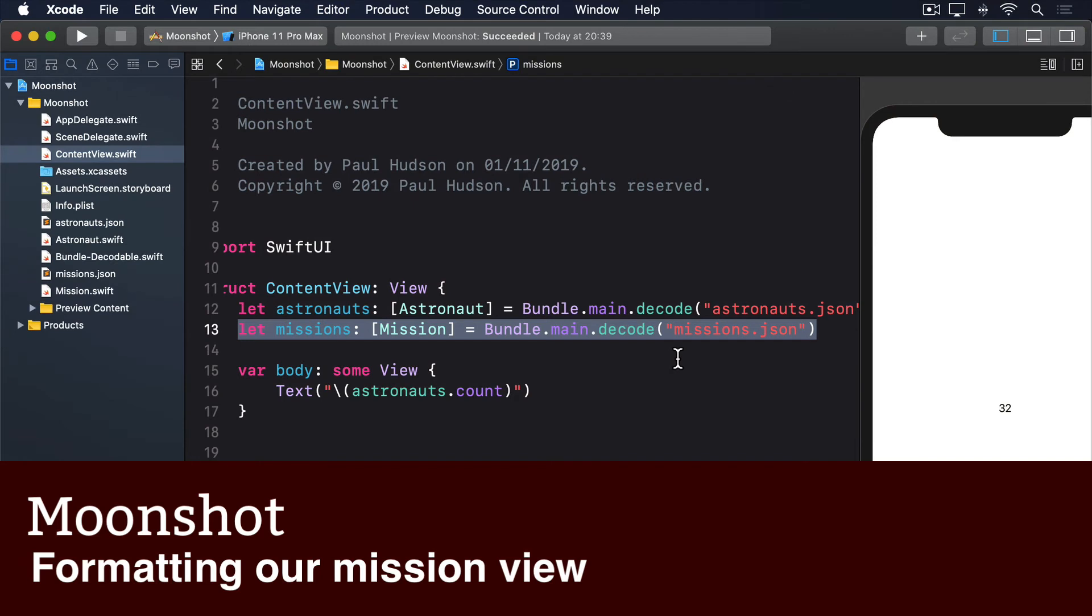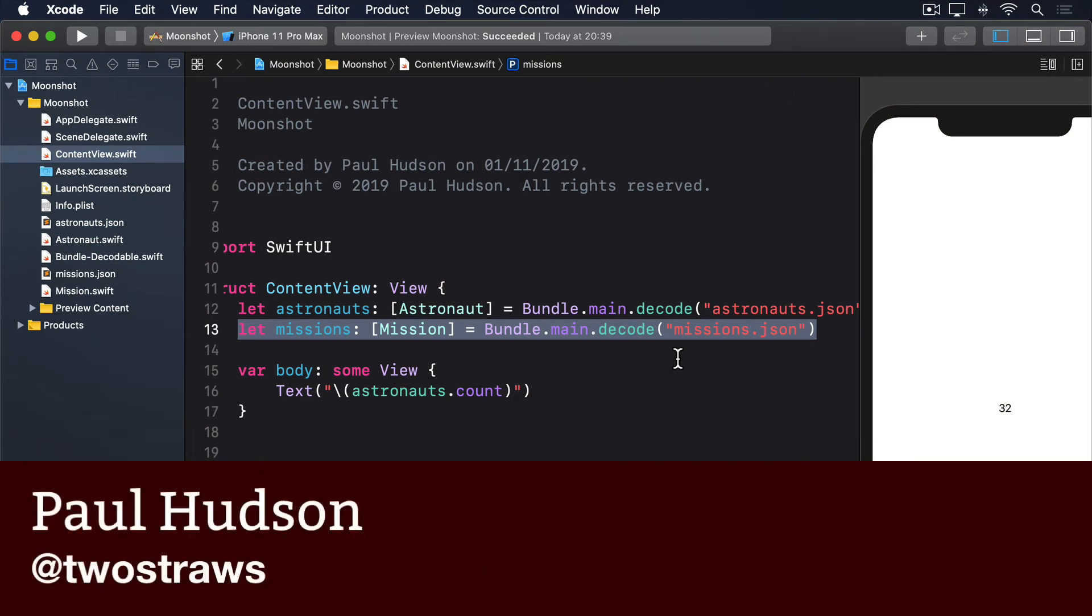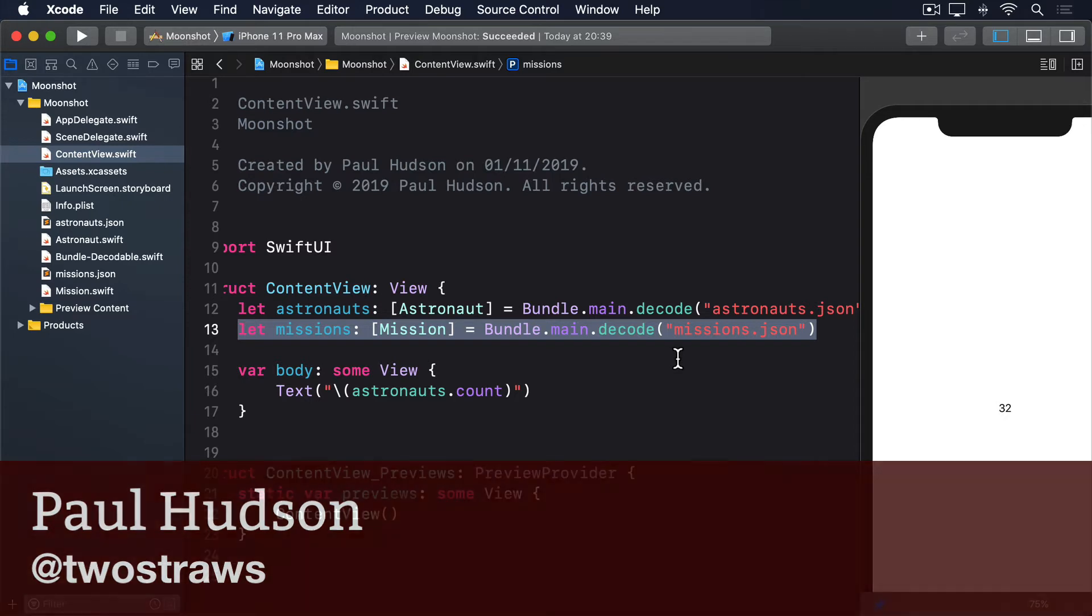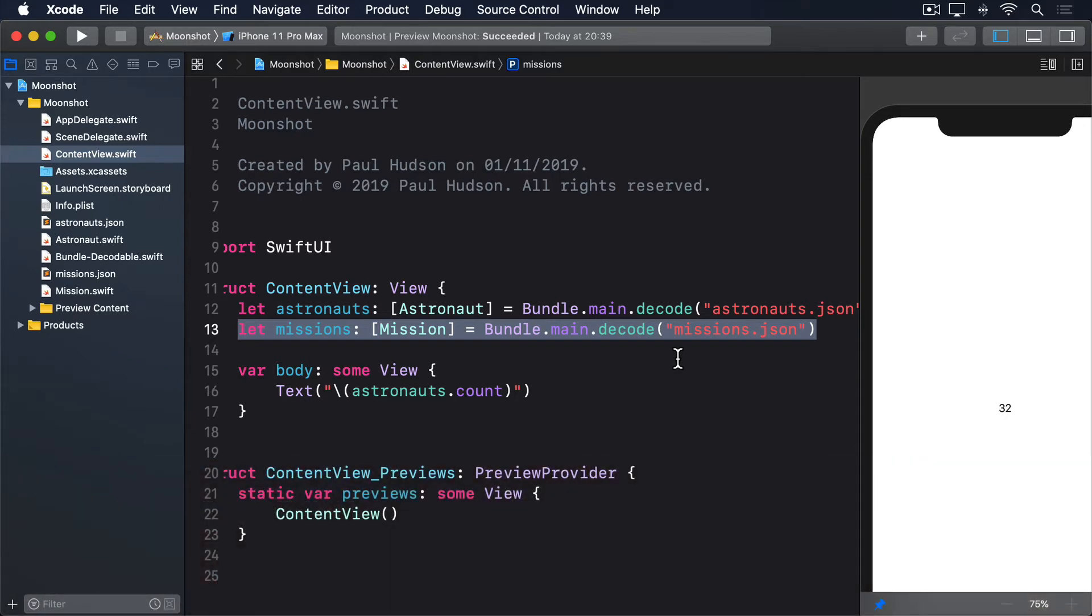Now that we have all our data in place, we can look at the design for our first screen, a list of all the missions next to their mission badges. The assets we added earlier contain pictures named Apollo1@2x.png and similar, which means they can be read in the asset catalogue as Apollo1, Apollo12 and so on.